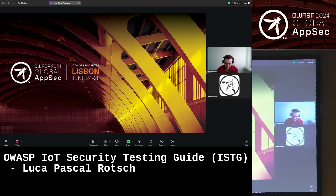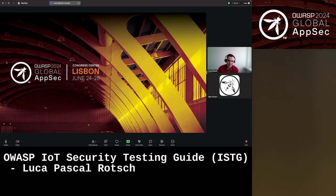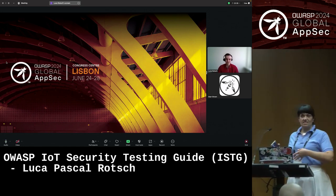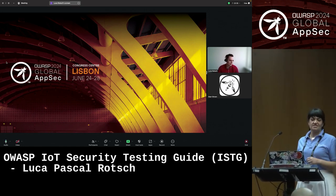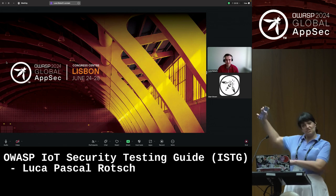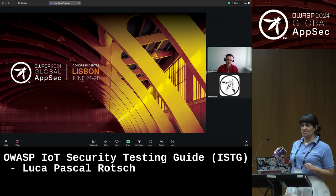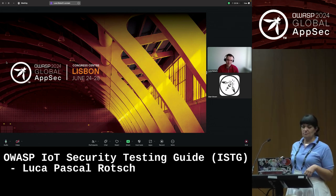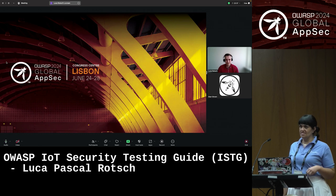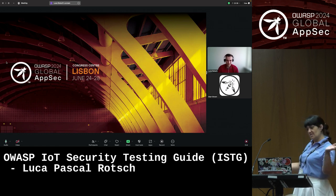Good morning everybody. Luca is having a crisis at work, so he's doing his presentation now via Zoom. IoT security testing guide — here we go.